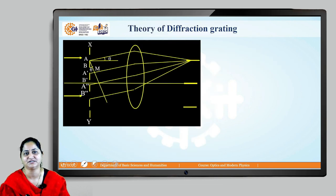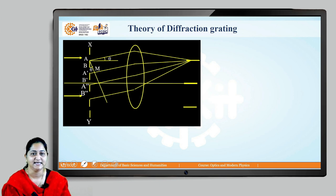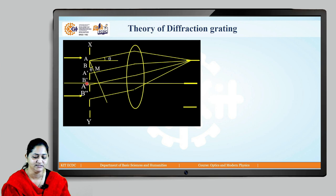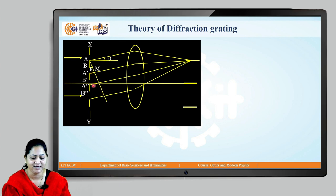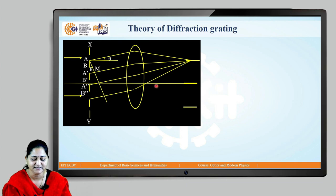Now let us see the theory of diffraction grating — we will derive the equation for bright fringes using this diffraction grating. There are alternate opaque lines and slits on this diffraction grating. XY is the cross-sectional plane of the diffraction grating. The opaque regions are AB, A'B', A''B'' and so on. When a plane wavefront is incident on this grating, most rays propagate along the same direction — called direct rays — which are focused by a lens to form the central maximum.